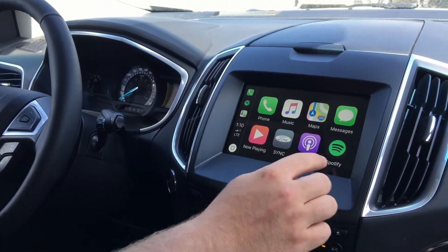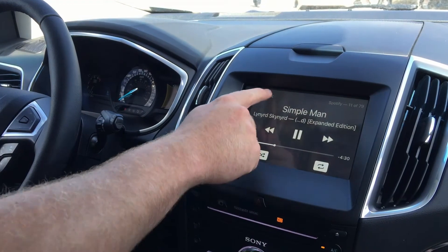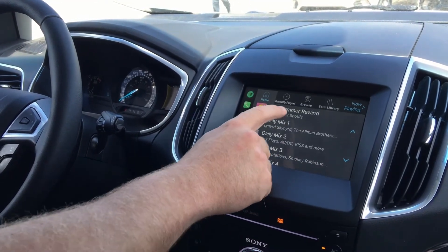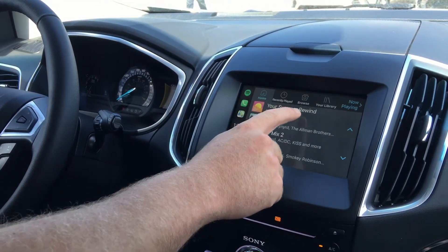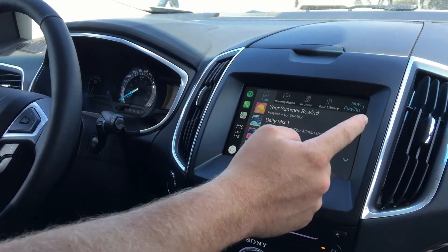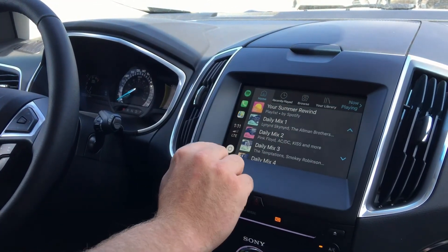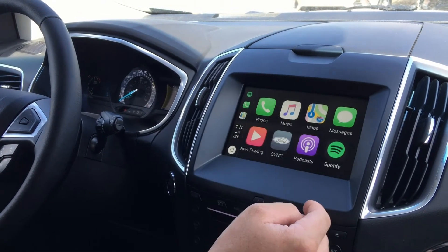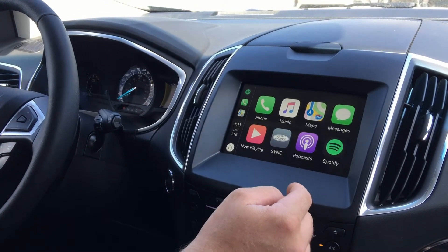And with Spotify, it's pretty seamless integration here. You can go back to your home, recently played, your library — easy as that. Back to your home screen there.